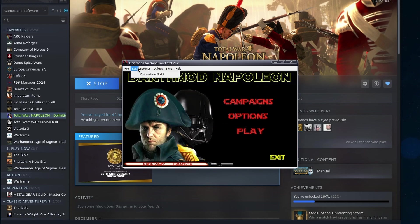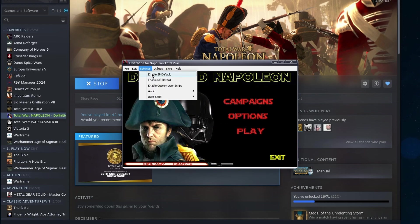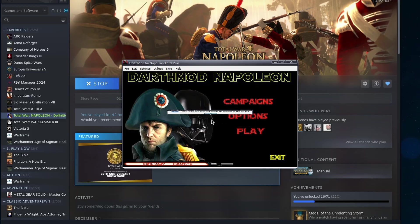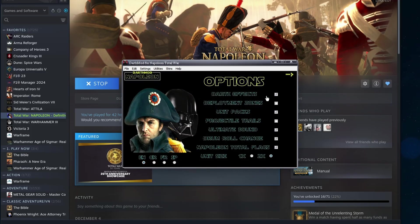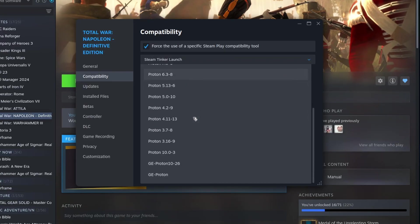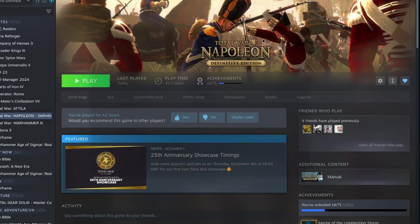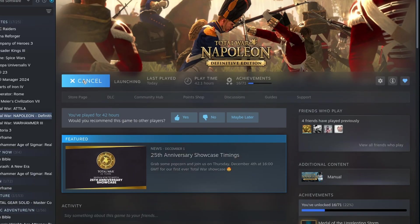Since Darth mod overwrites files in the vanilla game, once configured what we want, we can then remove Steam Tinker Launch and go back to using the Proton version you want, and the modded version of Napoleon would launch.